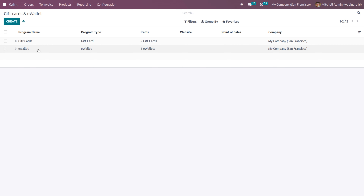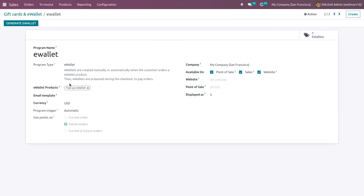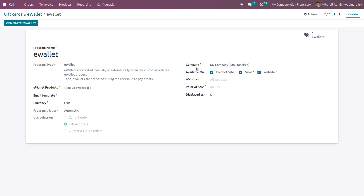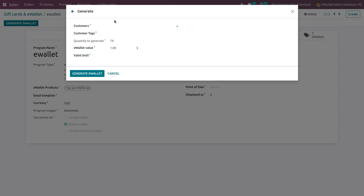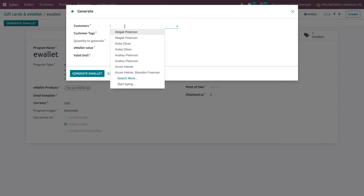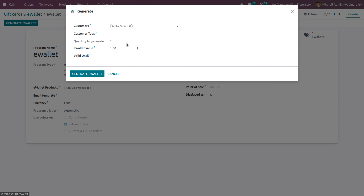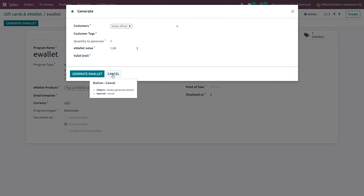E-wallets are similar. E-wallets are proposed during checkout to pay orders. The e-wallet product is set as a service product, and the email template, currency, applicability settings, and automatic trigger on future order can all be set. We can generate an e-wallet specifically for a customer — for example, only Anita Oliver will have the possibility to use this e-wallet for her sales.